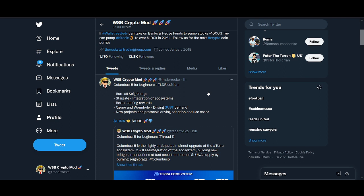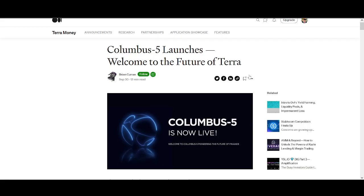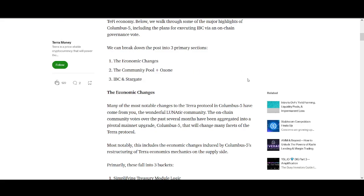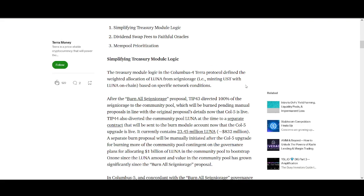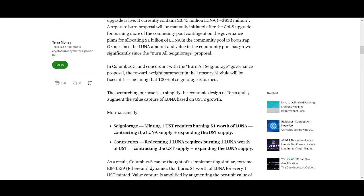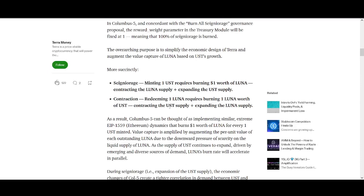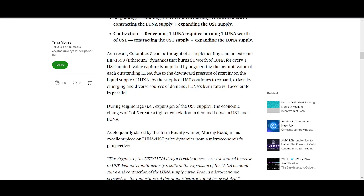If you want a quick update, it's going to burn all the seigniorage. All the money that they get from, if you know how the Luna and USD ecosystem works, if you want to mint UST you'll have to burn some Lunas. The supply of Luna goes down. They're going to be burning all of that seigniorage, so that's huge for the supply of Luna.